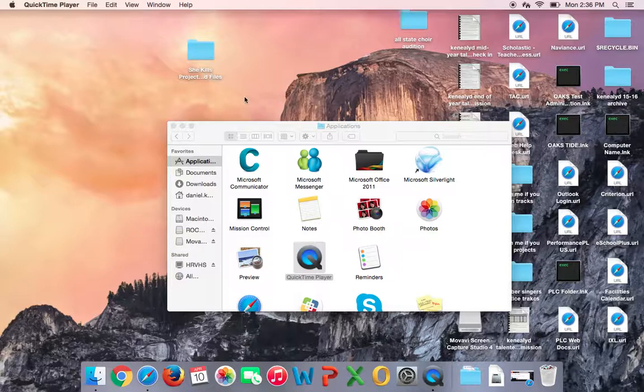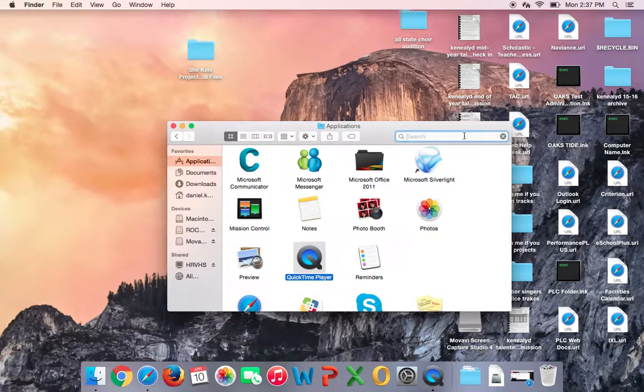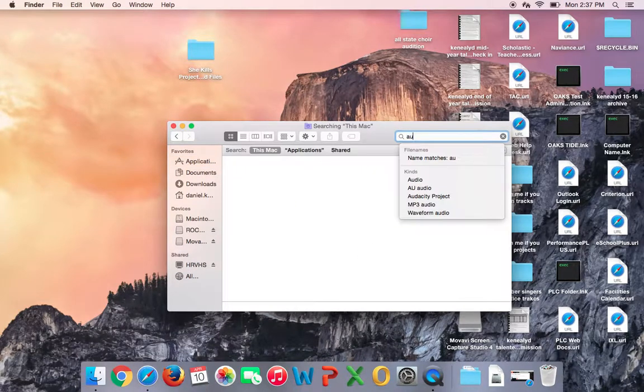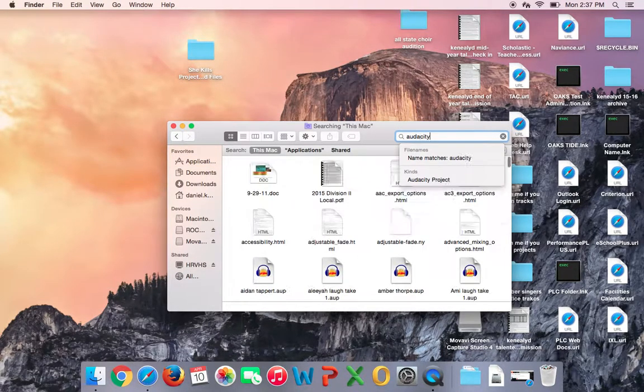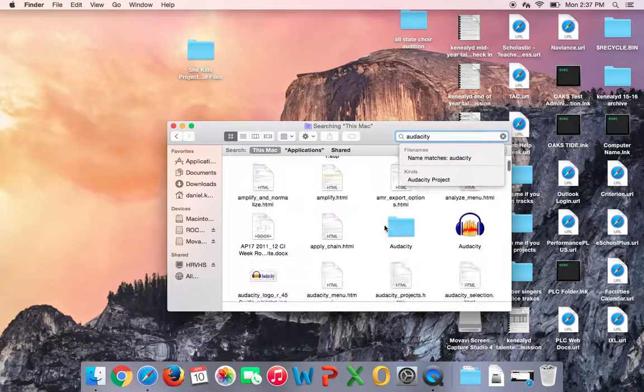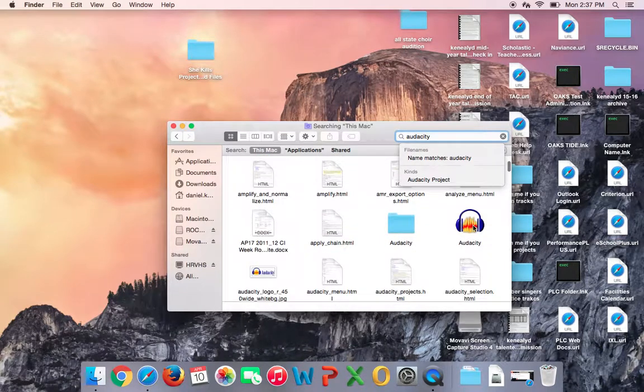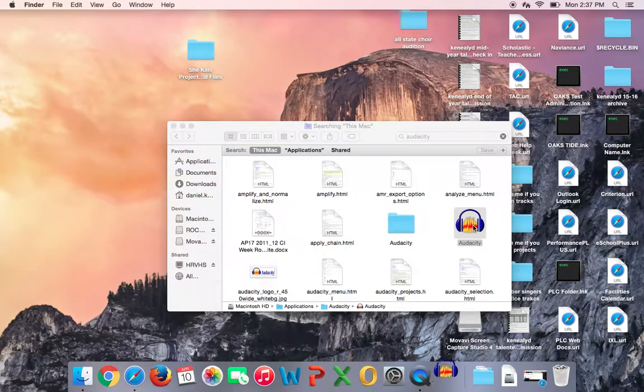So first of all, you're going to need a laptop, and you're going to need Audacity and SoundCloud. And I can talk you through all of that. So first of all, you're going to have Audacity on your computer. Once you get it downloaded, you'll have a link to it, an icon. So you just click on that.